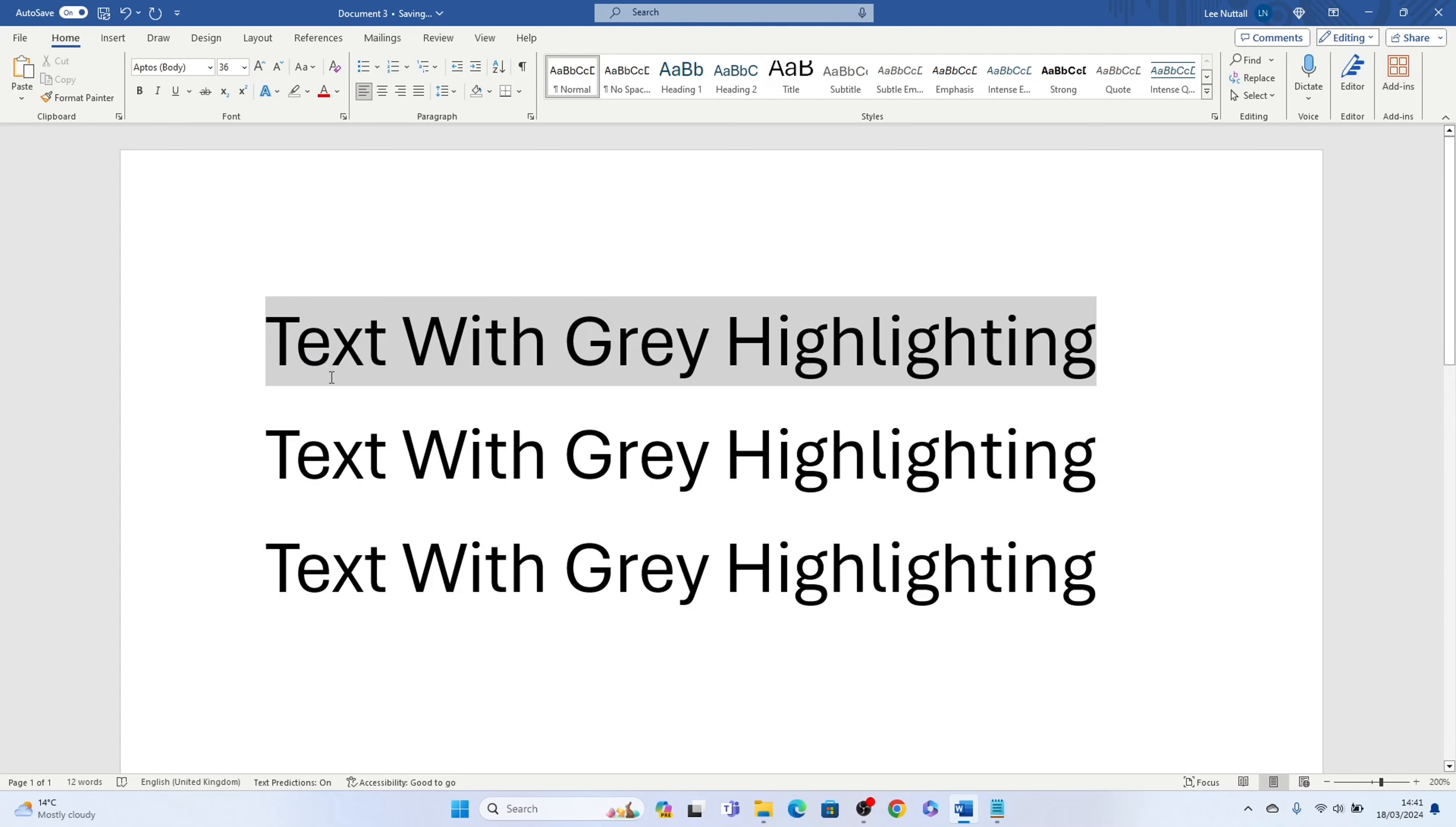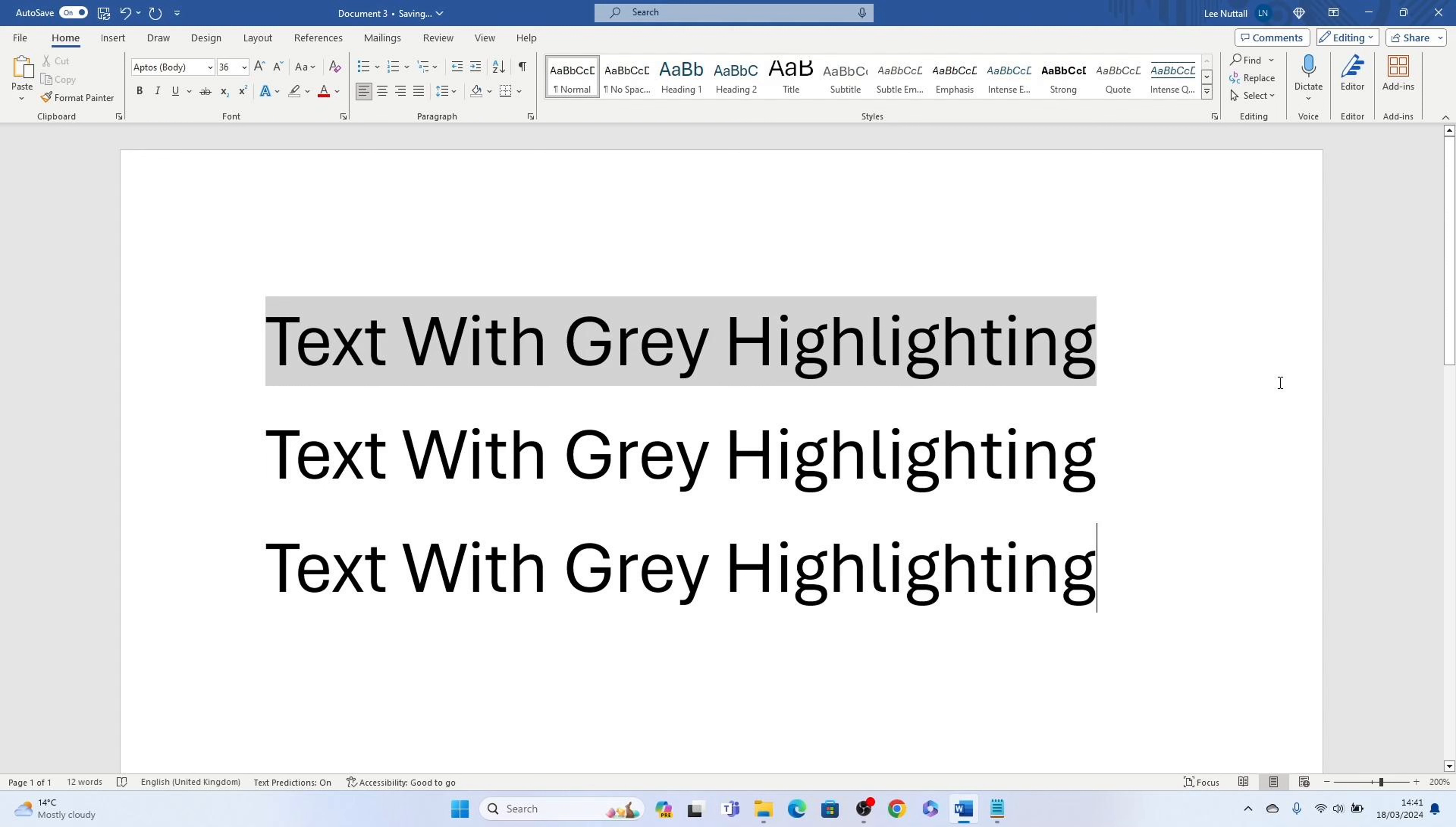So that's three different ways how to remove grey highlights in Microsoft Word. Hope you found that video helpful, if you did smash the like, smash the subscribe, and thank you for watching.